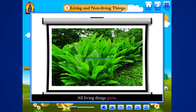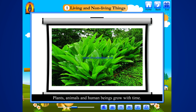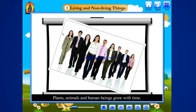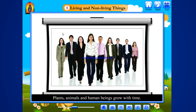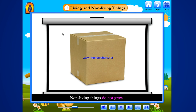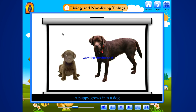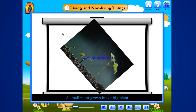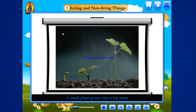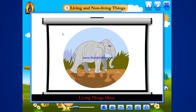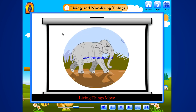Living things grow. All living things grow. Plants, animals and human beings grow with time. Non-living things do not grow. A baby grows into an adult. A puppy grows into a dog. A small plant grows into a big plant.